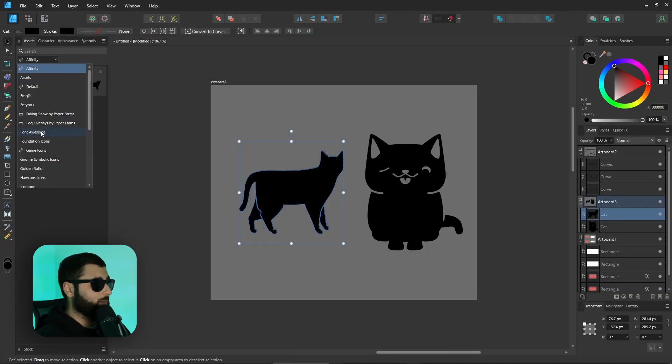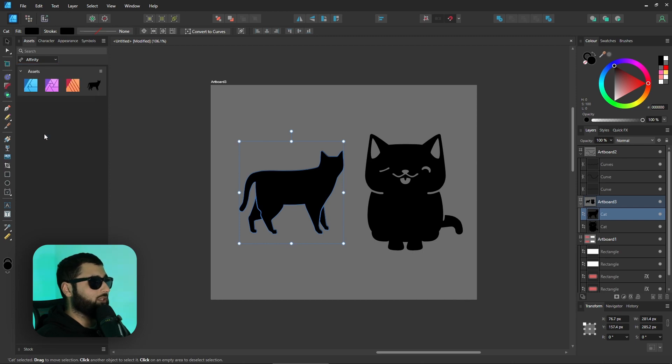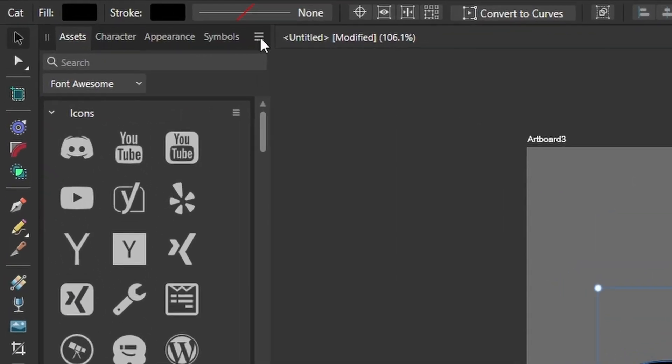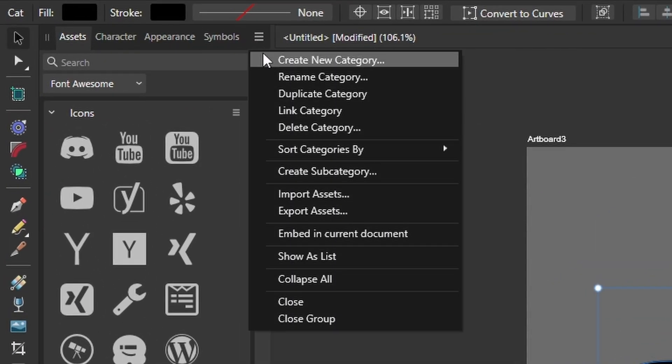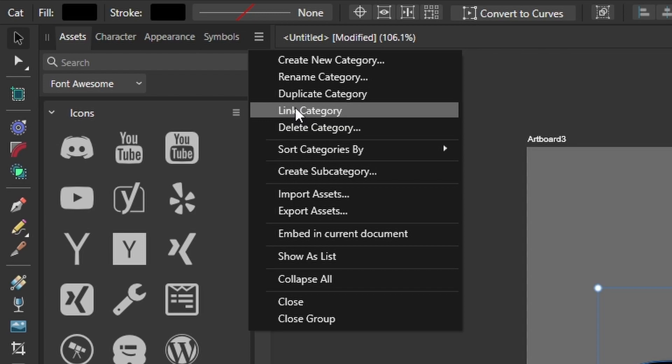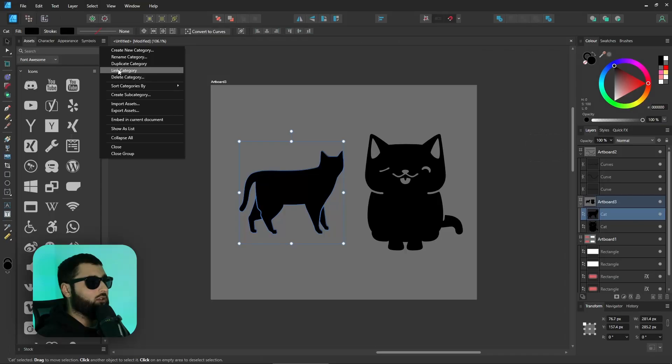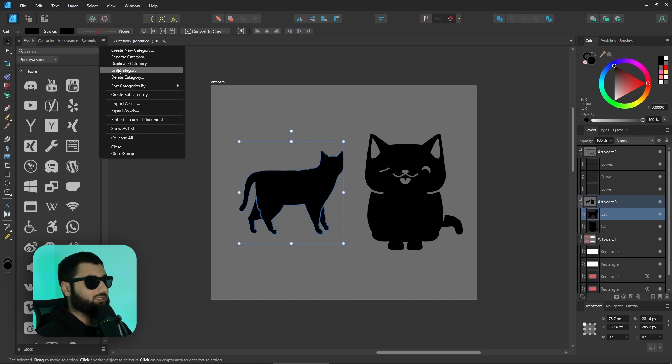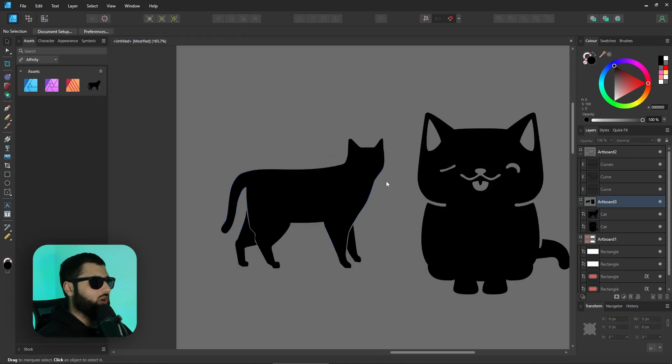Now if you do want to make something else into this content link, select the folder that you want, head over to the three lines at the top and just go to link category. Once you've done that it'll be linked across all three apps for you to be able to use your assets, your swatches, your styles, your brushes across the three apps very easily. But like I said if you want a more in-depth explanation check out the video at the top.